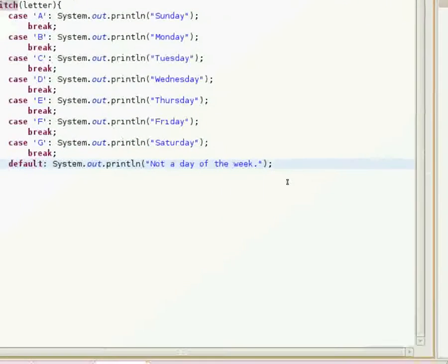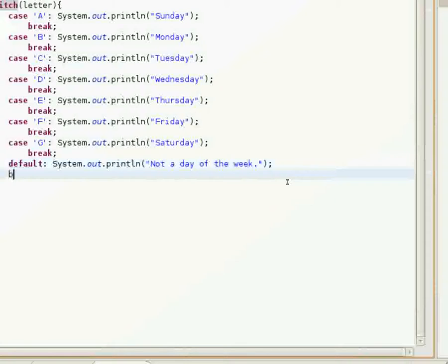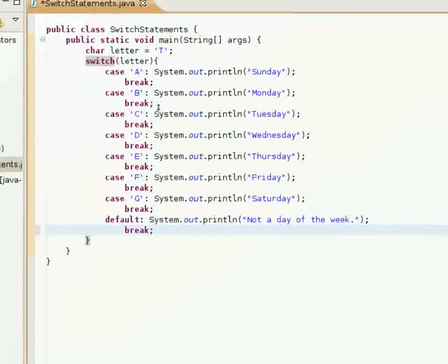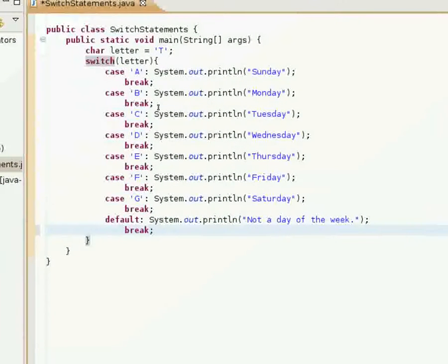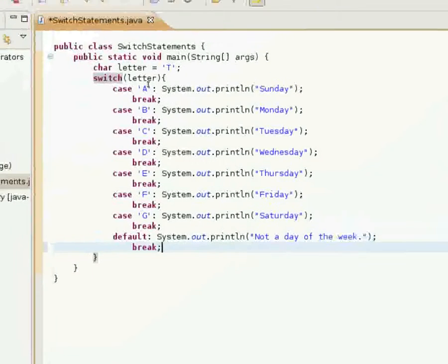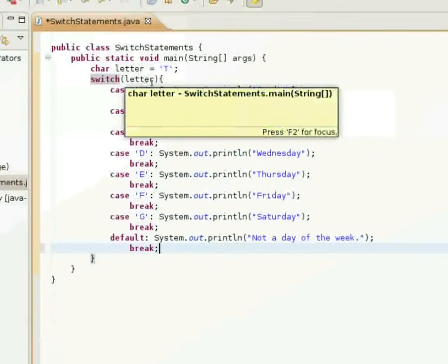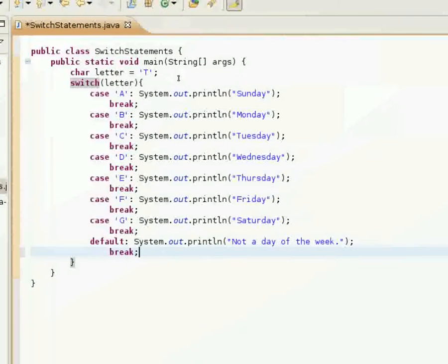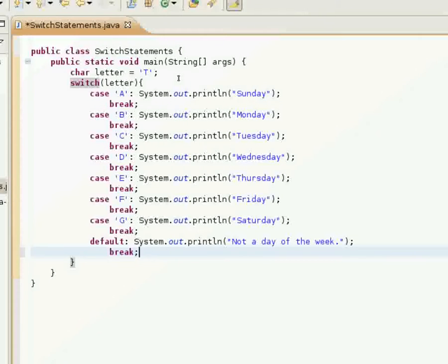That's pretty much how that works. Forgot to put my break statement here. And that's pretty much it with switch statements.